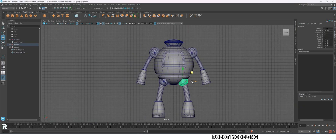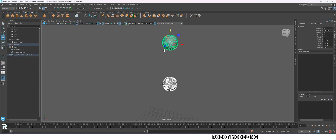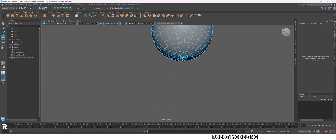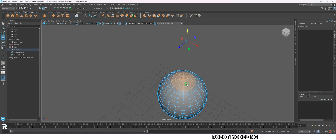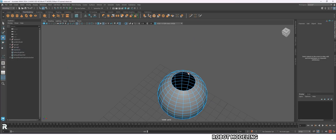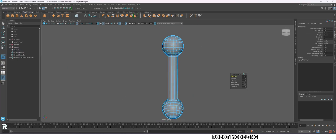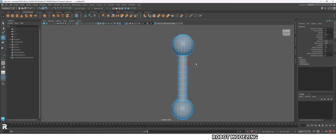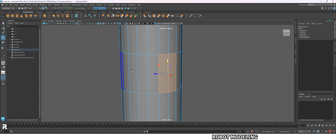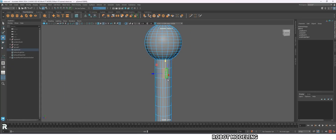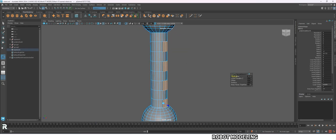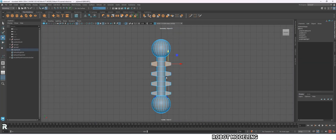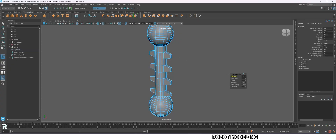Let's give a structure inside so it doesn't look empty. Make a sphere, duplicate it, and place one at the neck part and another at the waist area. I'm making a spine-like structure.